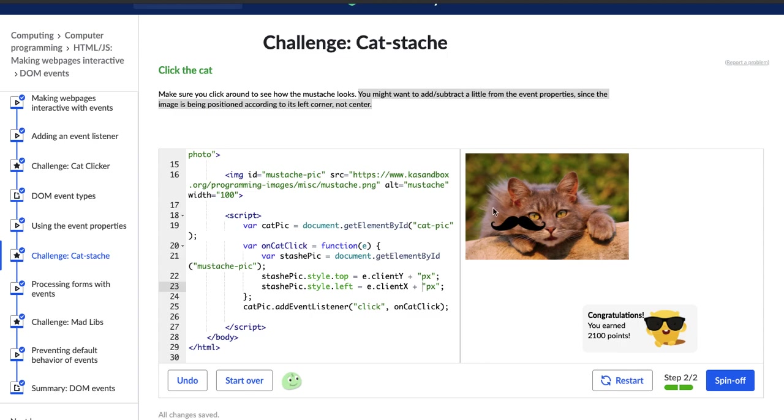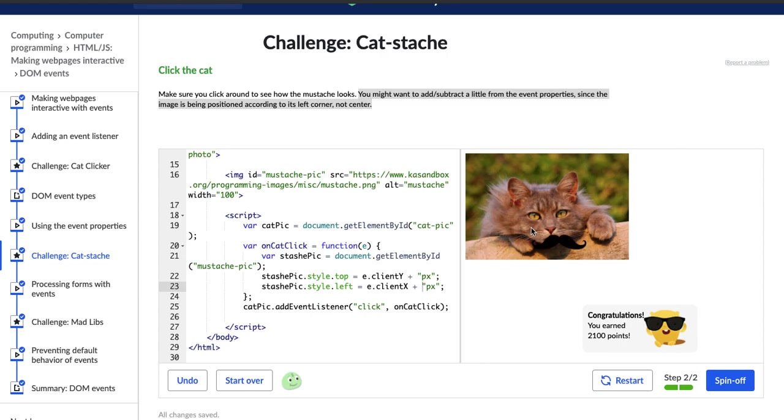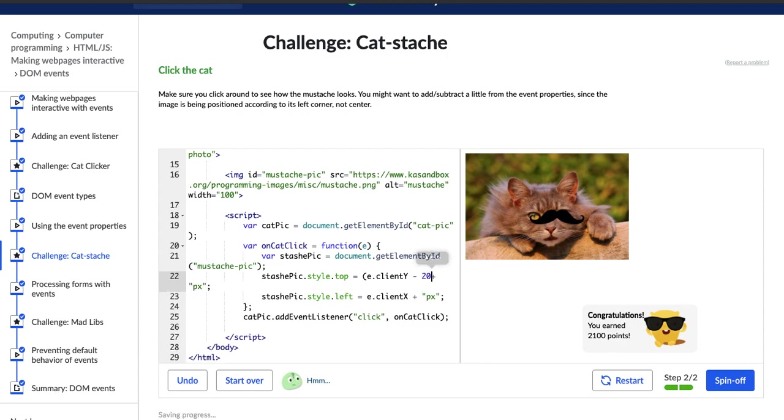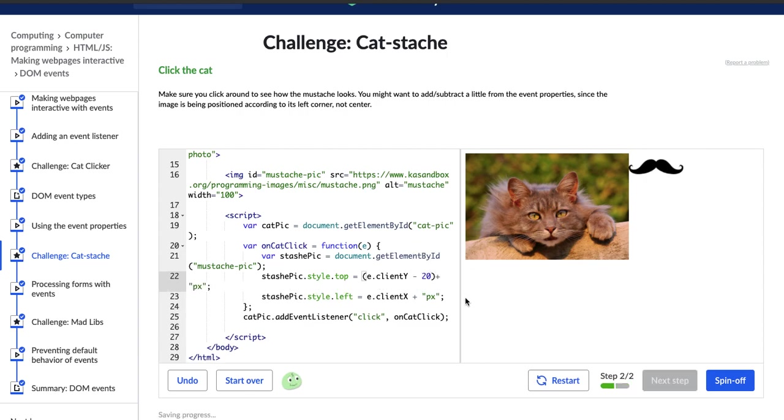So this image has a left corner that's essentially, you can't really see it, but it's above and to the left of the actual mustache outline. But I bet if we say, let's put this in parentheses to keep it separated from the pixels. But if we say the event and the client Y minus 20 plus pixels.